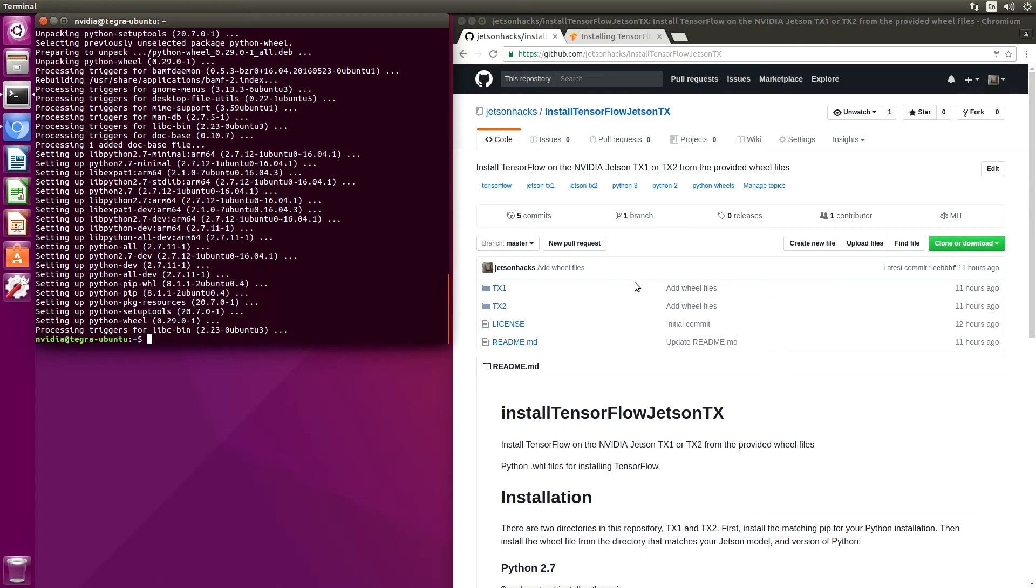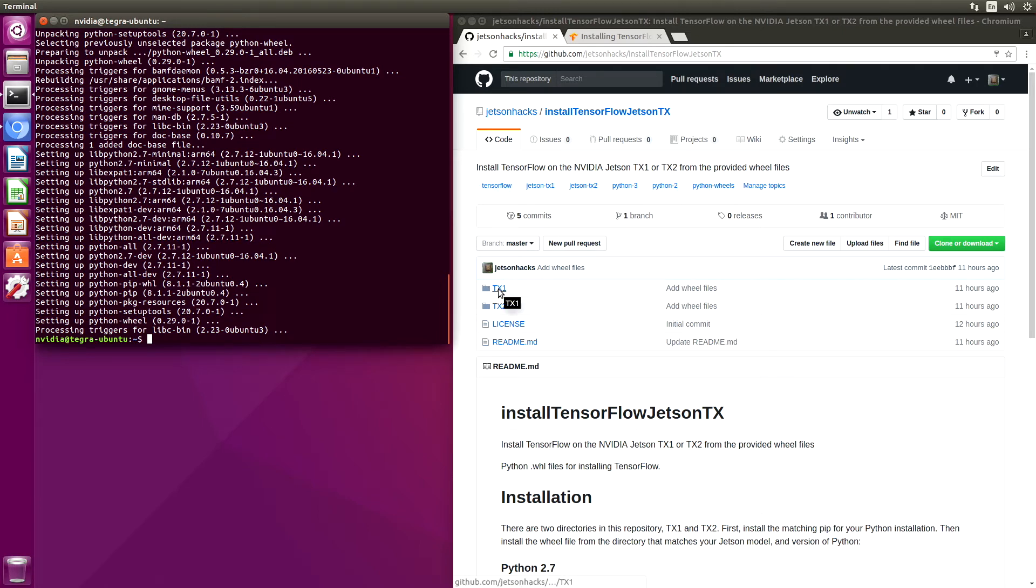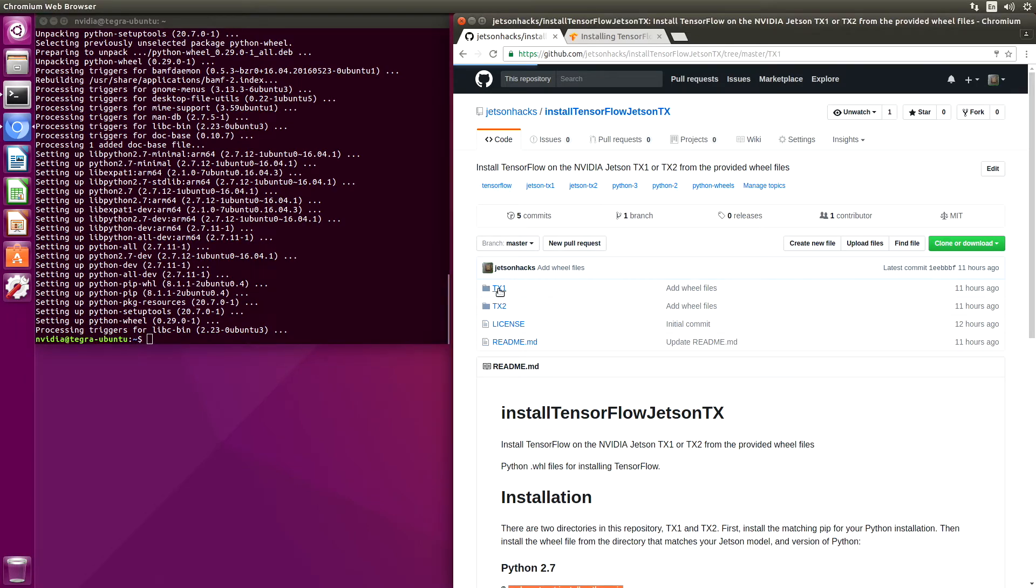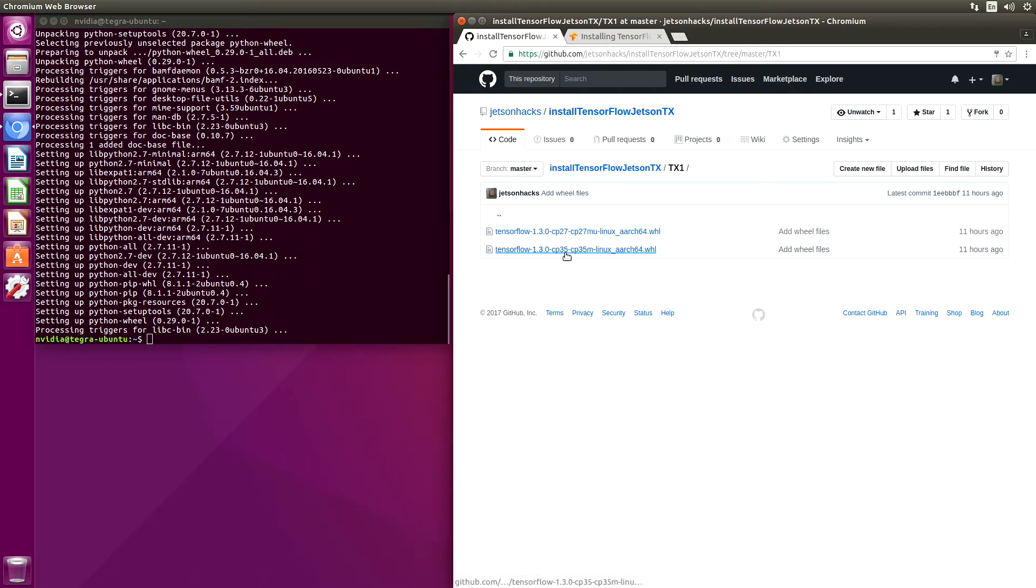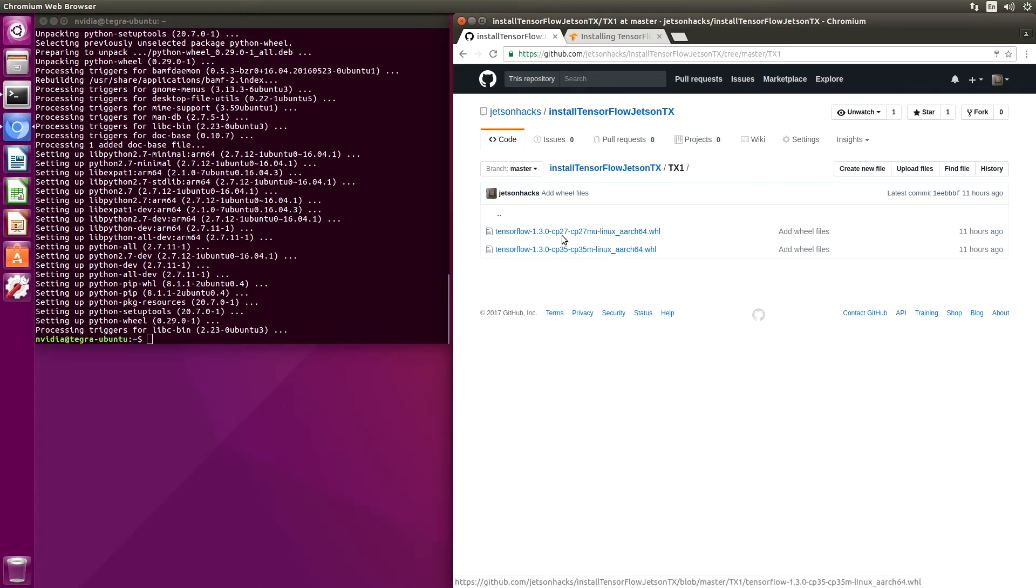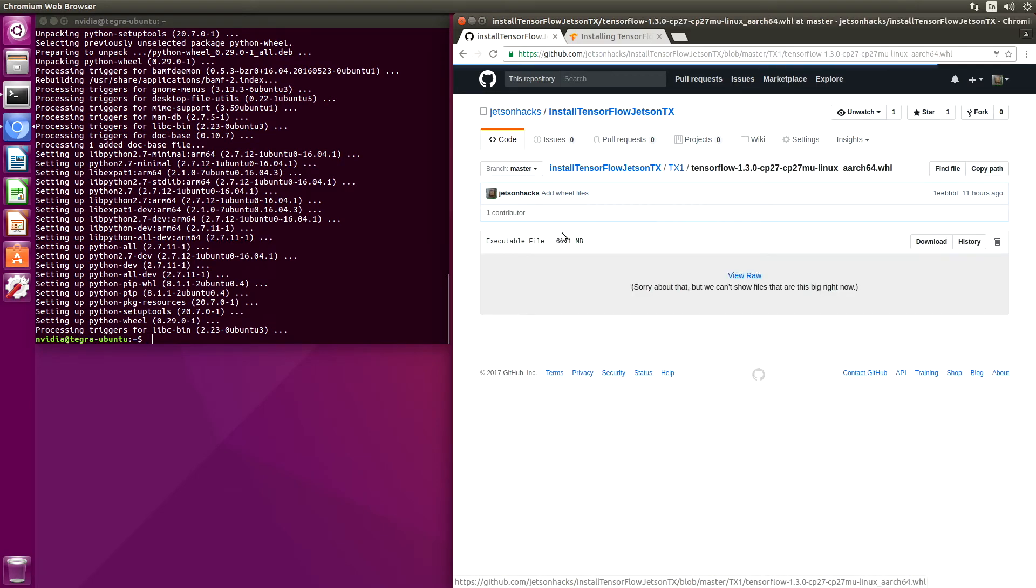One alternative is to clone this repository and grab all the wheel files. In this case, we only need one. Let's go find it. We look in the TX1 folder. We see we have two selections. One is for Python 2.7. The other is for Python 3.5. Let's select 2.7.